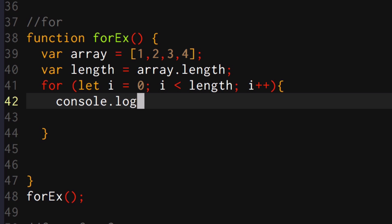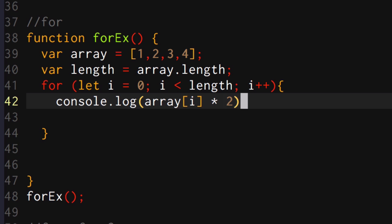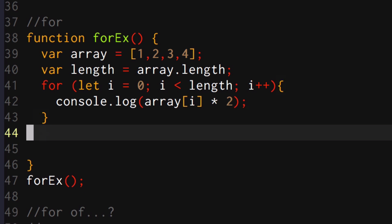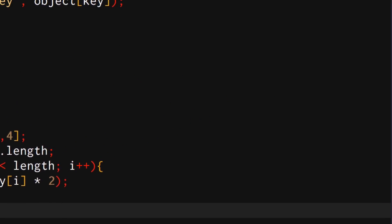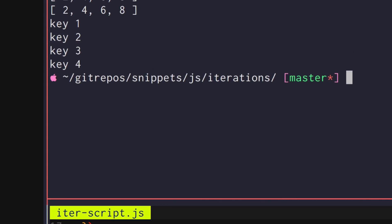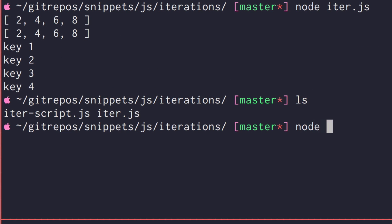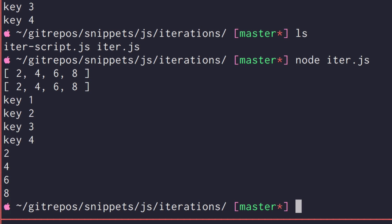Cool. So I can do console.log array I, and then let's multiply that by two. And then let's run that node two, four, six, eight. Great.